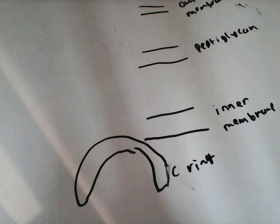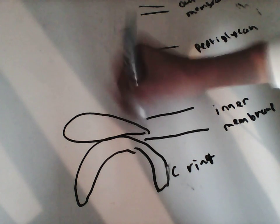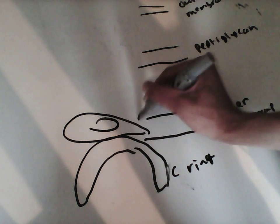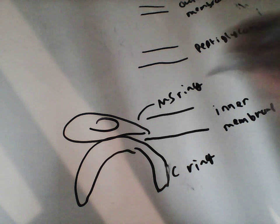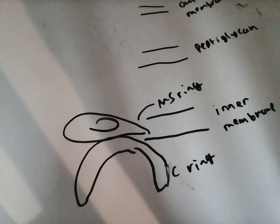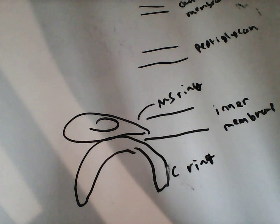Now, attached to the C-ring is something called the MS-ring, which we're going to draw like this. So this is the MS-ring. Now, that is actually one ring. They call it the MS-ring because they used to think it was two.